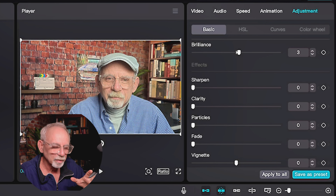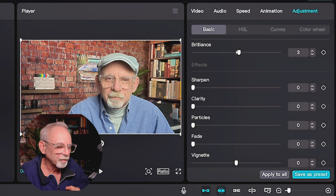Brilliance brings a bit of a sheen to it. It's hard to describe, but that's brilliance.